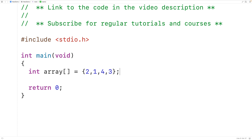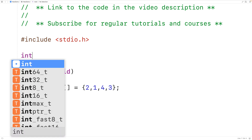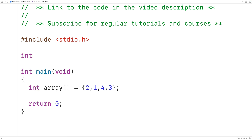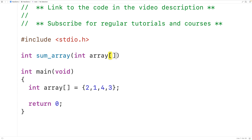We'll declare the function up here. The function is going to return an int value — the sum of the elements in the array. We'll call the function sum_array, and the function is going to be passed the array as an argument, so we'll have the parameter int array for the array.